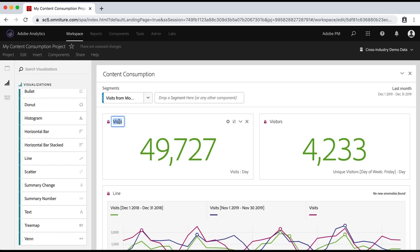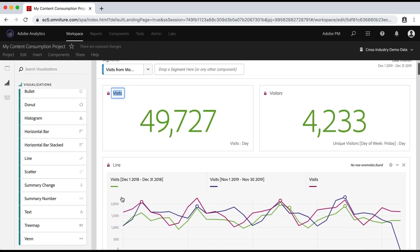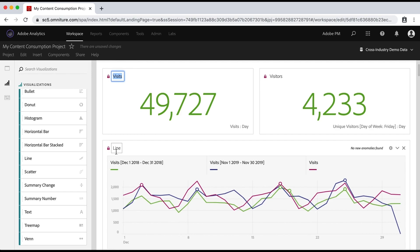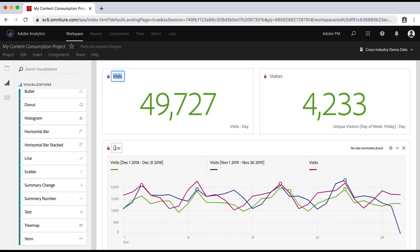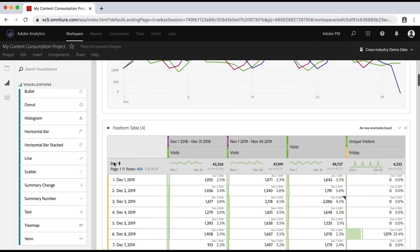So do you just want to write visits here, or do you want to write something like last month's visits, or visits from mobile users because we have that segment applied, etc. Same thing with visitors. Do you want that to be a little more descriptive? In this line graph down here, line, not so great, right? So you probably want to put something a little more descriptive in that for this line chart.